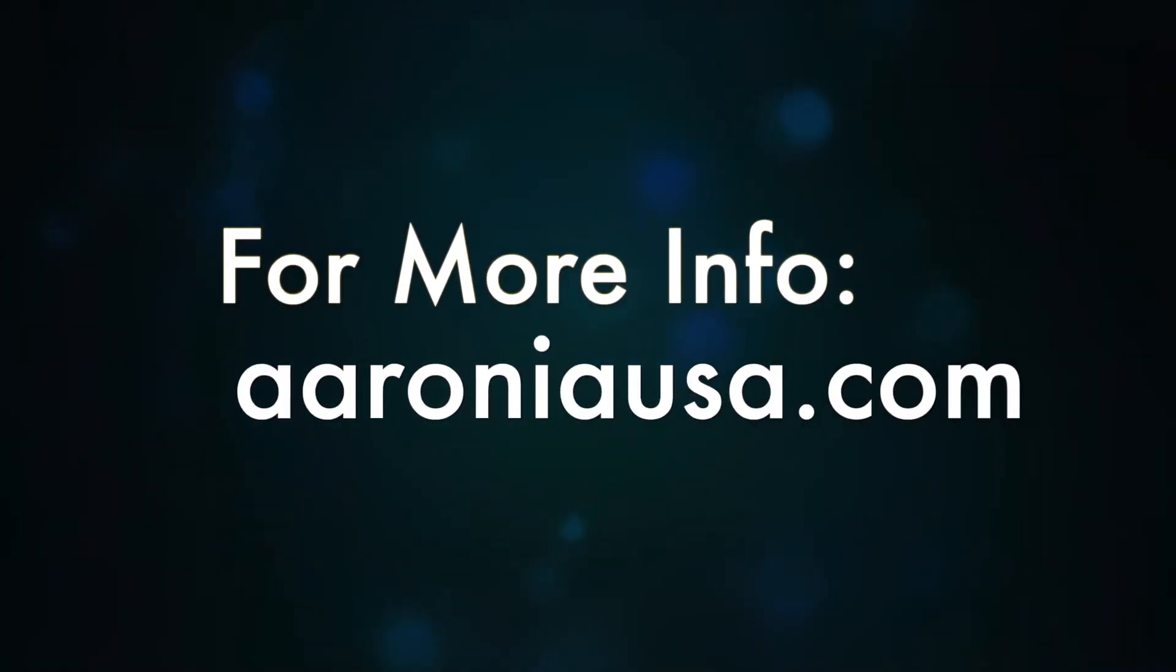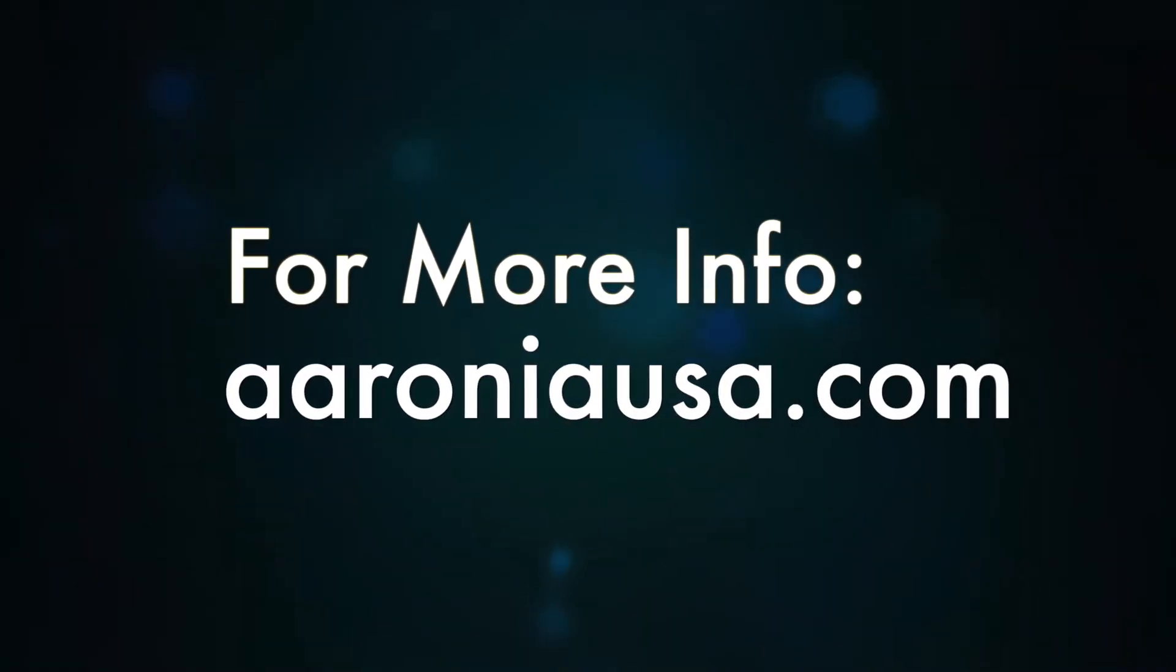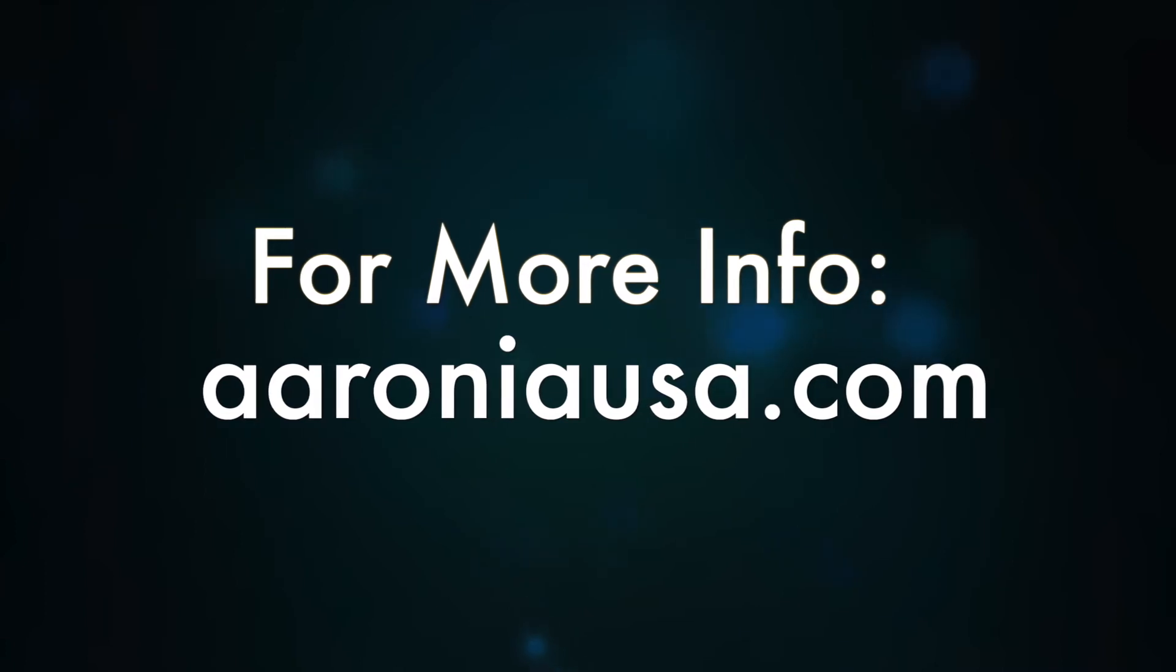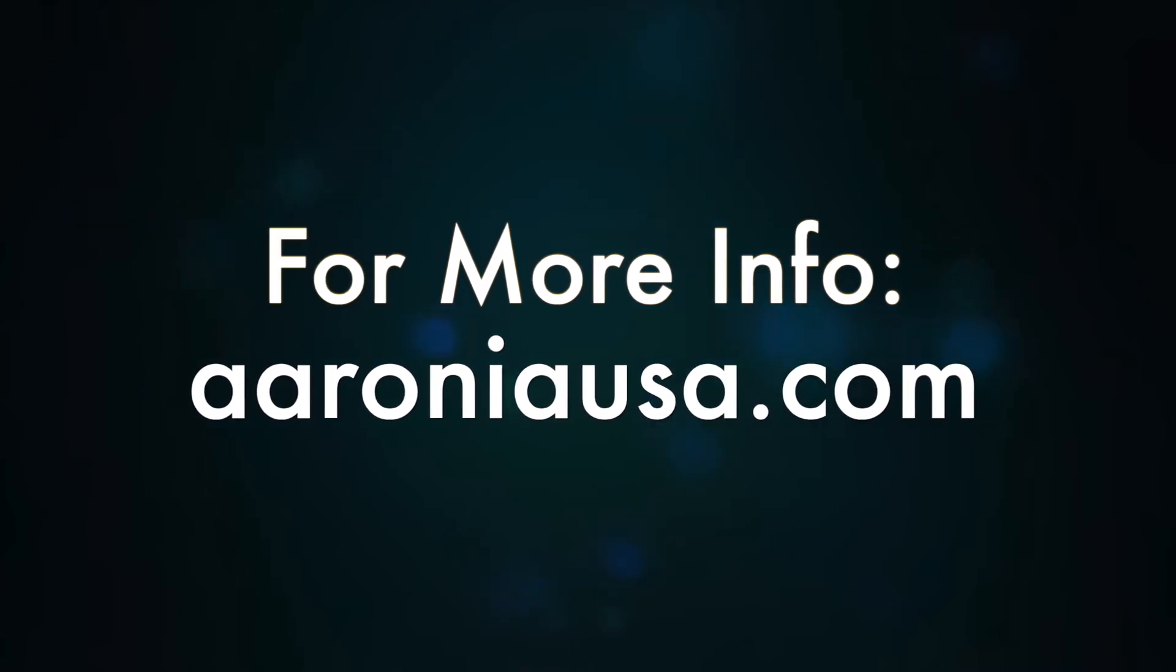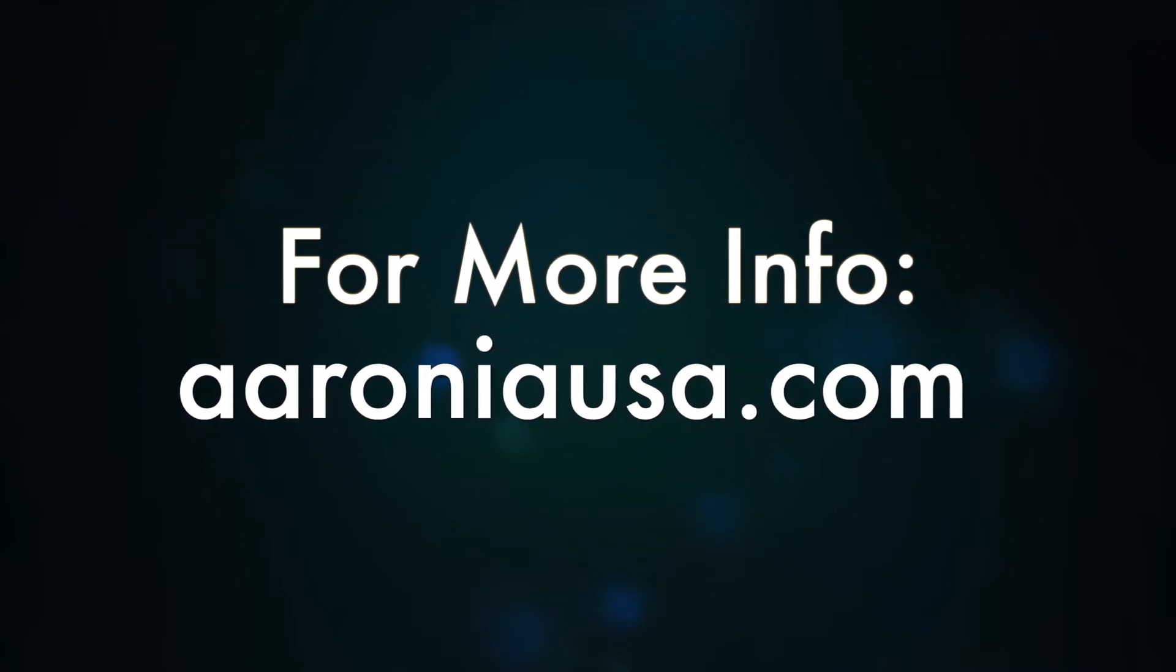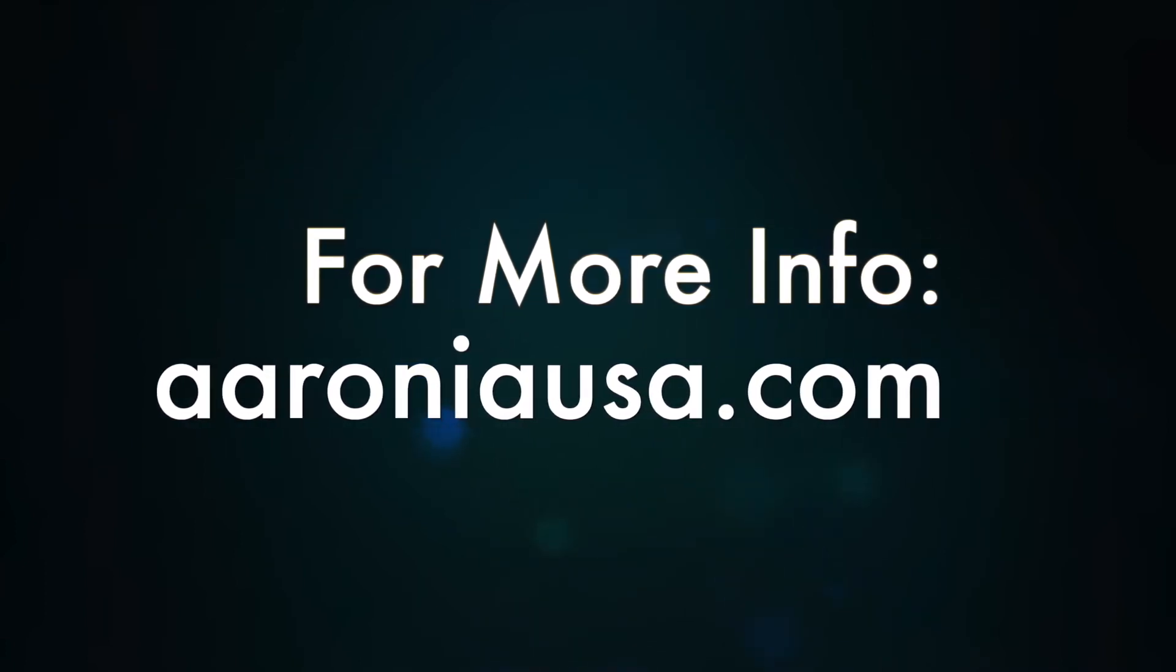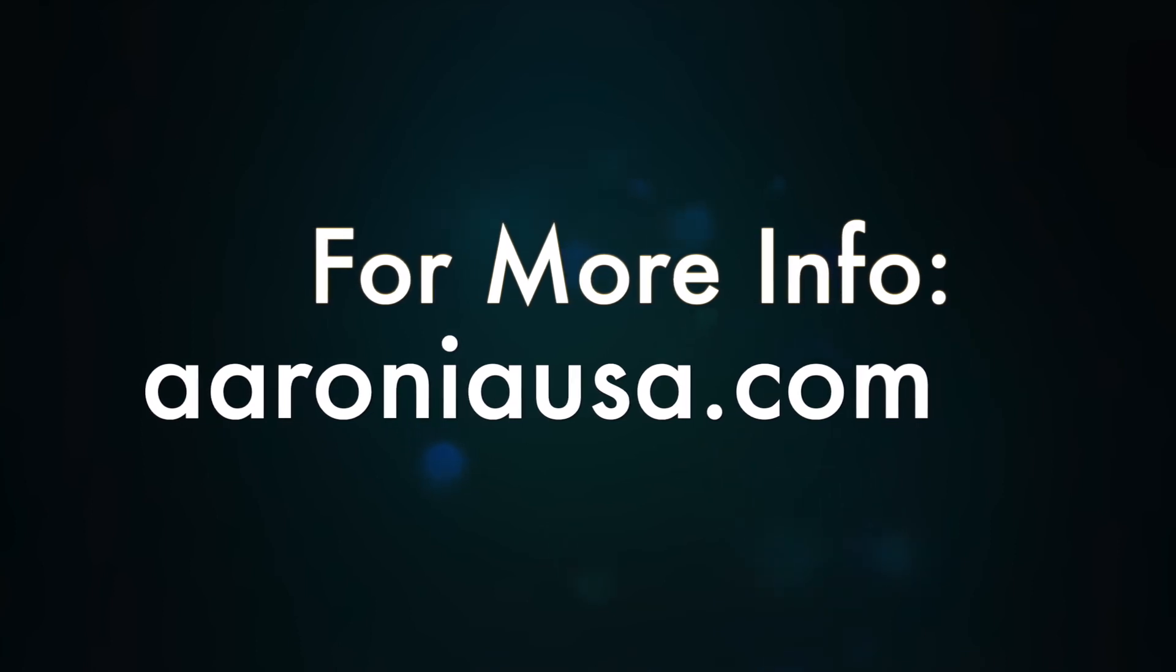For more information, check out our other videos on our YouTube page or go to aaroniausa.com.